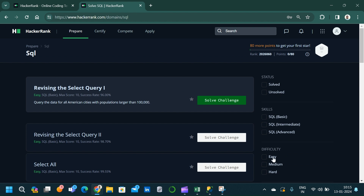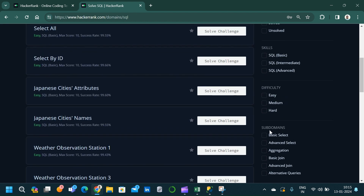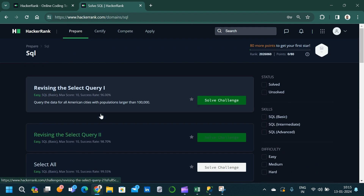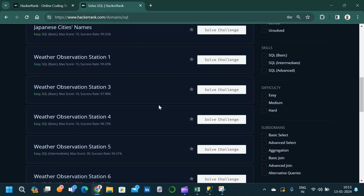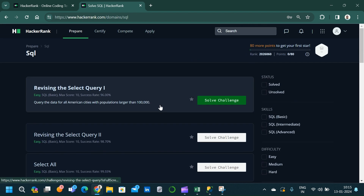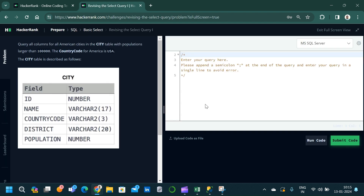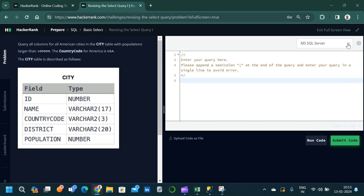The questions are organized based on different skills — basic, intermediate, and advanced — and difficulty levels: easy, medium, and hard. Scrolling down, we can also select questions based on sub-domains such as basic select, advanced select, aggregation, basic joins, advanced joins, and alternative queries. Once we click on a question, it takes us to an integrated development environment where we can see the question along with the schema of the table.